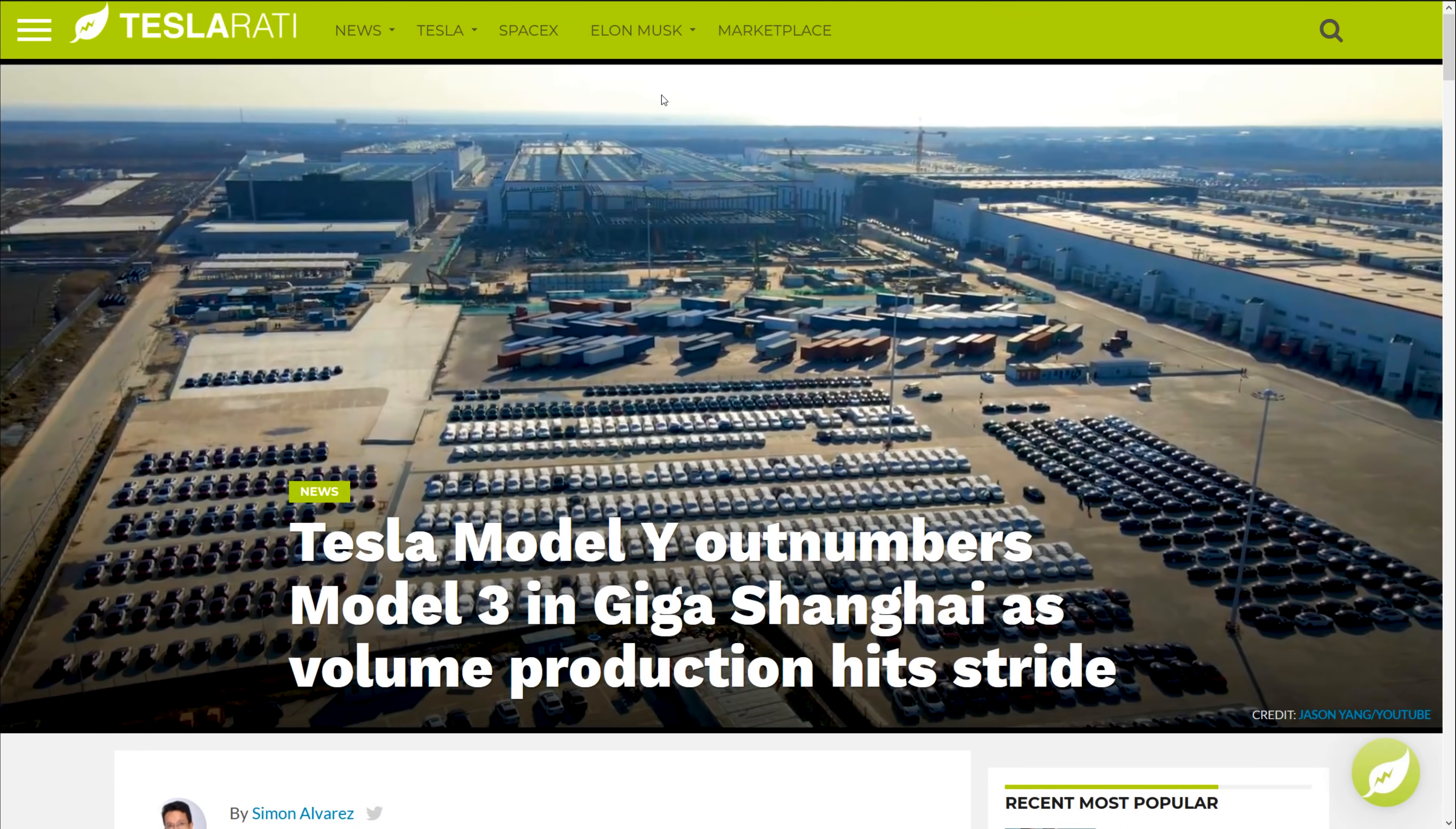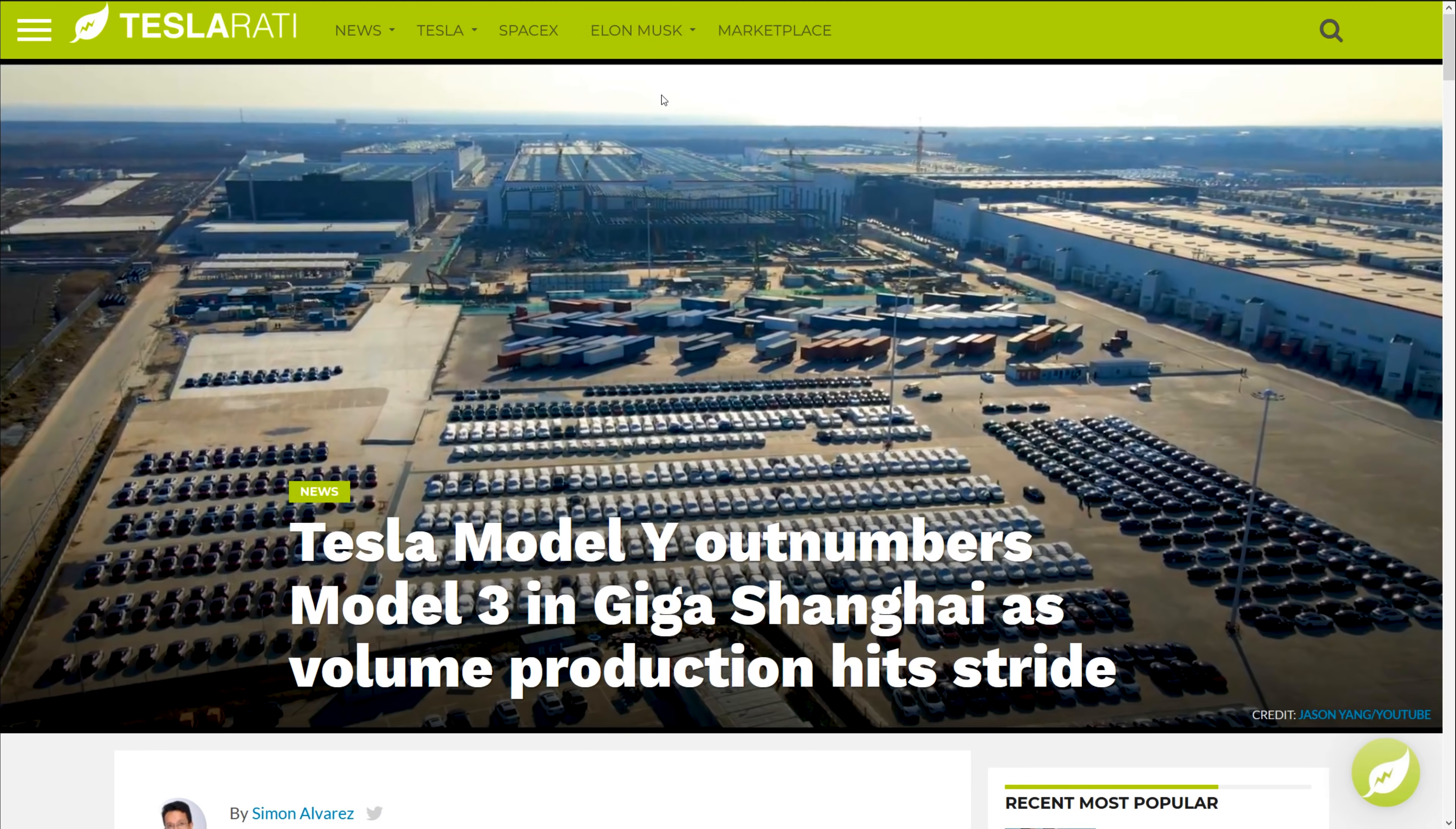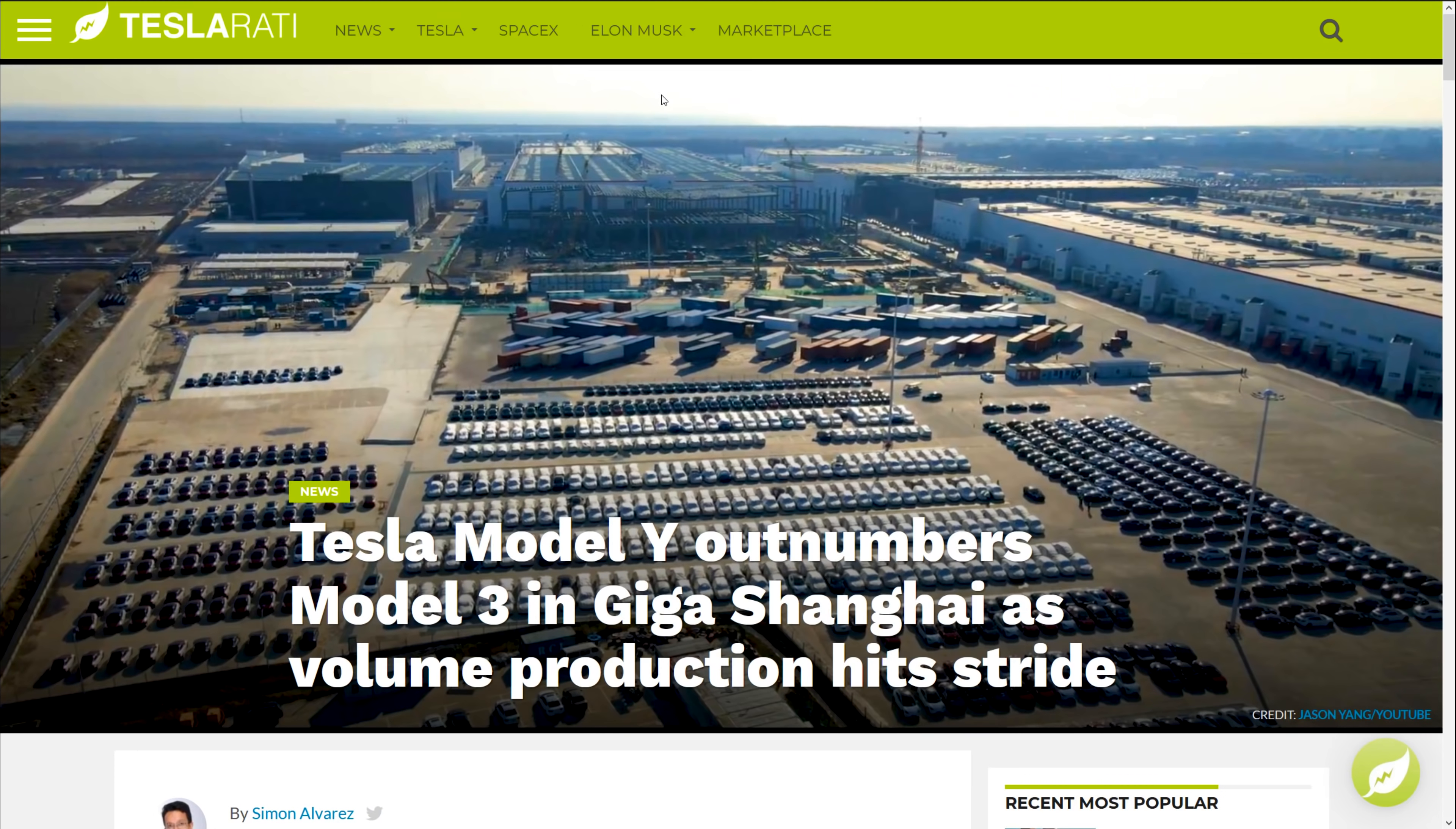Okay, so first off, in China, where Tesla is already making loads of the Model 3, they have the new Model Y production. So this is a new factory or an addition to the existing factory. You can see this shot here. This is a recent article from Teslarati stating that the Model Y now outnumbers the Model 3 in this parking lot photo.